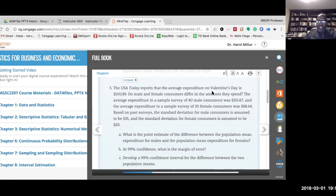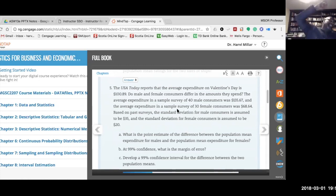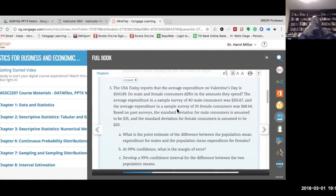A sample survey of 40 males found an average expenditure of $135.67. A sample of 30 females found an average of $68.64. Based on past surveys, the standard deviation for male consumers is assumed to be 35 and for females 20. Because it says 'based on past surveys,' we treat 35 and 20 as population standard deviations σ1 and σ2 — not sample values s1 and s2.